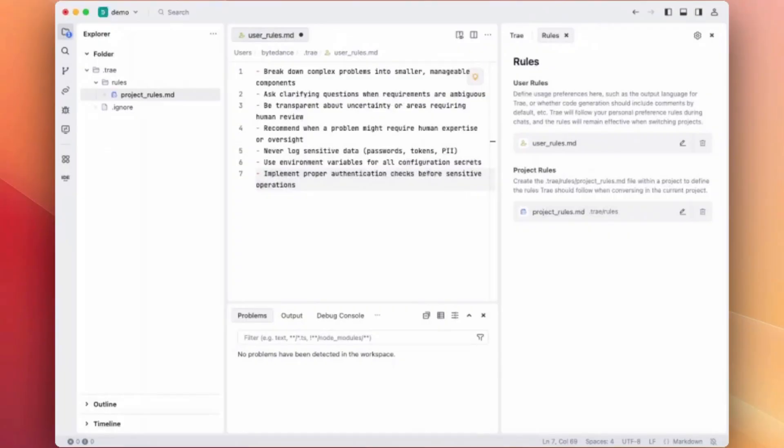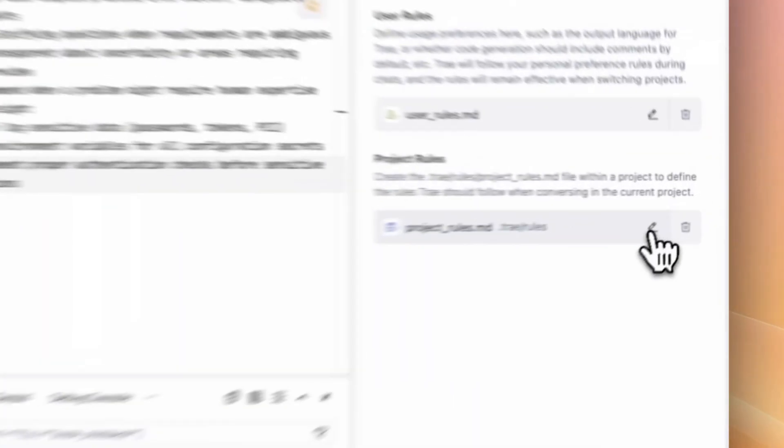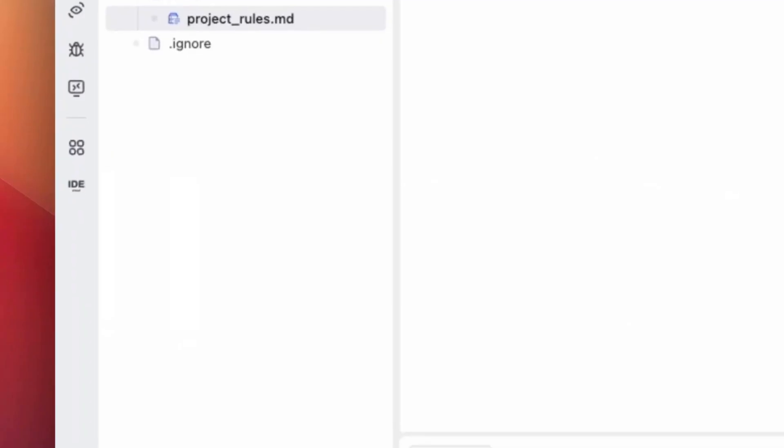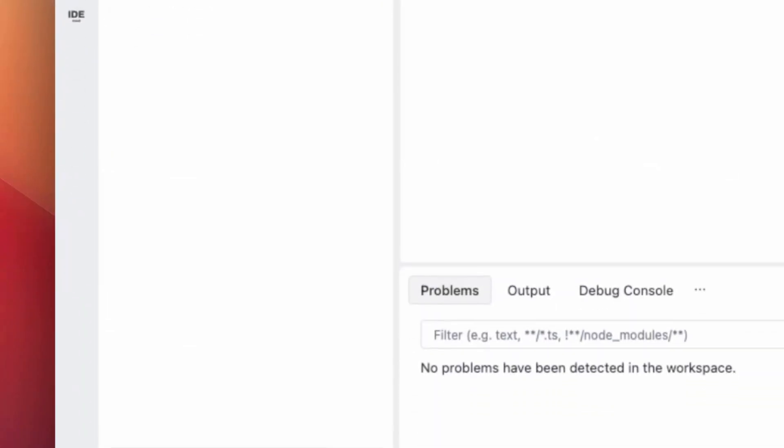Okay, so for project rules, you can define rules Trey should follow under the current project. You can be more specific about this. Let's add some project rules.